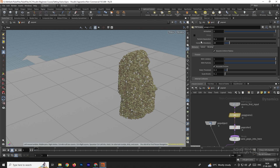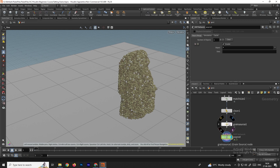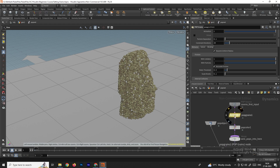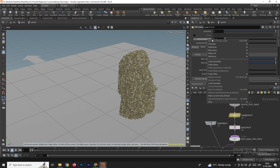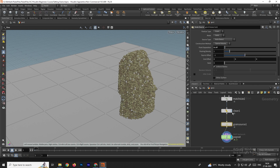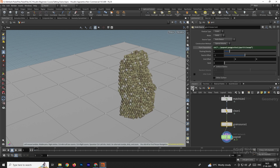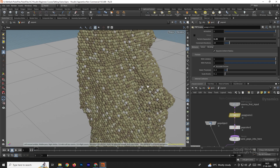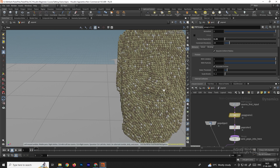In POP Grains, there's a Particle Suppression parameter. We need to link it to the Grain Source's Particle Suppression. Right-click on the parameter, choose Copy Parameter, go to the Grain Source, right-click, and select Paste Relative Reference. Now changes in the POP Network apply to the Grain Source. Let's set the value to 0.05.